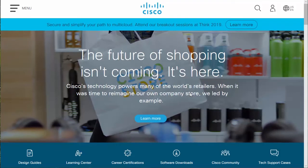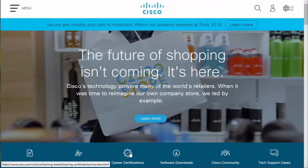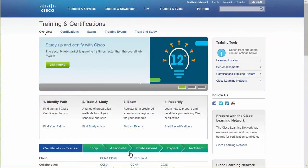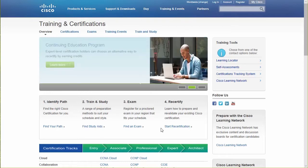Professional IT certifications are going to consist of one or more exams, and every single one of these exams is going to have associated with it a list of exam topics that you need to master. What I like to do is use the list of exam topics to build a simple tracker for my progress.